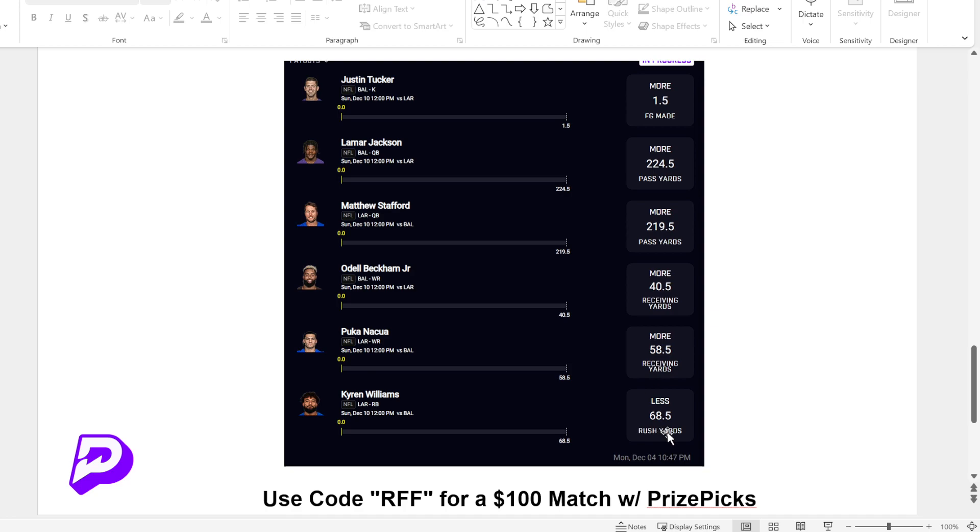So once again, subscribe for daily videos like this. Use code RFF in the pin comment to start your journey betting like this. Put $5 to $10 on these plays. And yeah, hope you guys enjoyed. And let's make some money. Thank you guys.